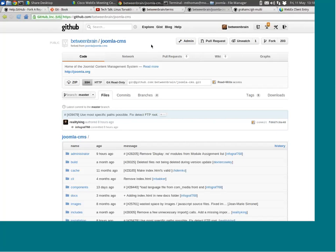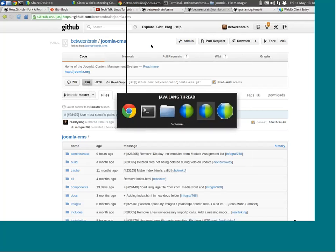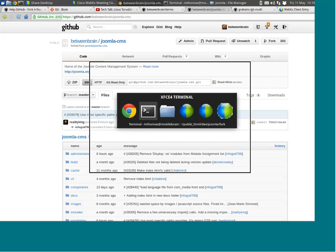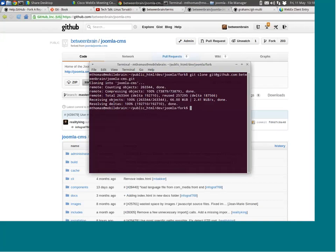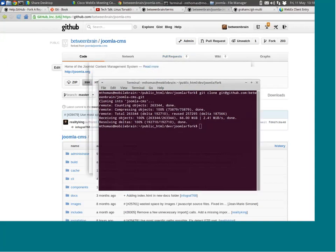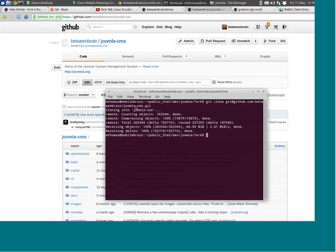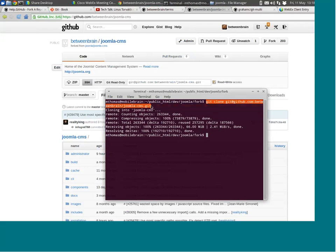After I forked it — I'm using Linux, so everything's command prompt and terminal. I cloned my fork of the CMS with the command 'git clone'. So just a quick review: I cloned my fork of the Joomla CMS.